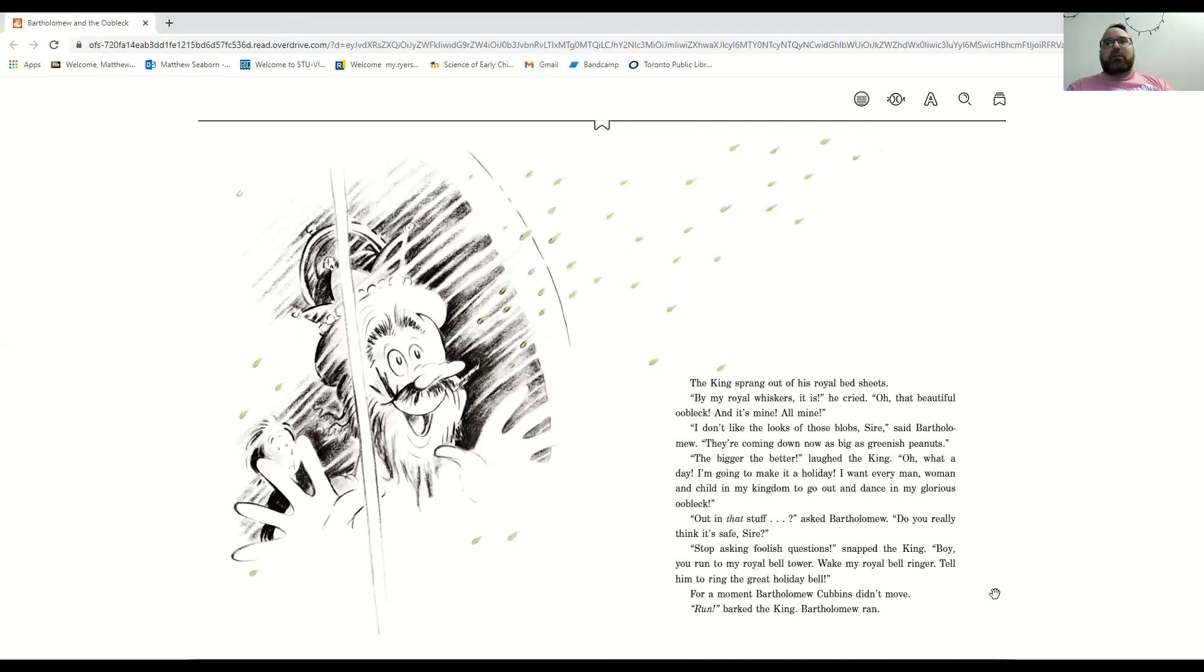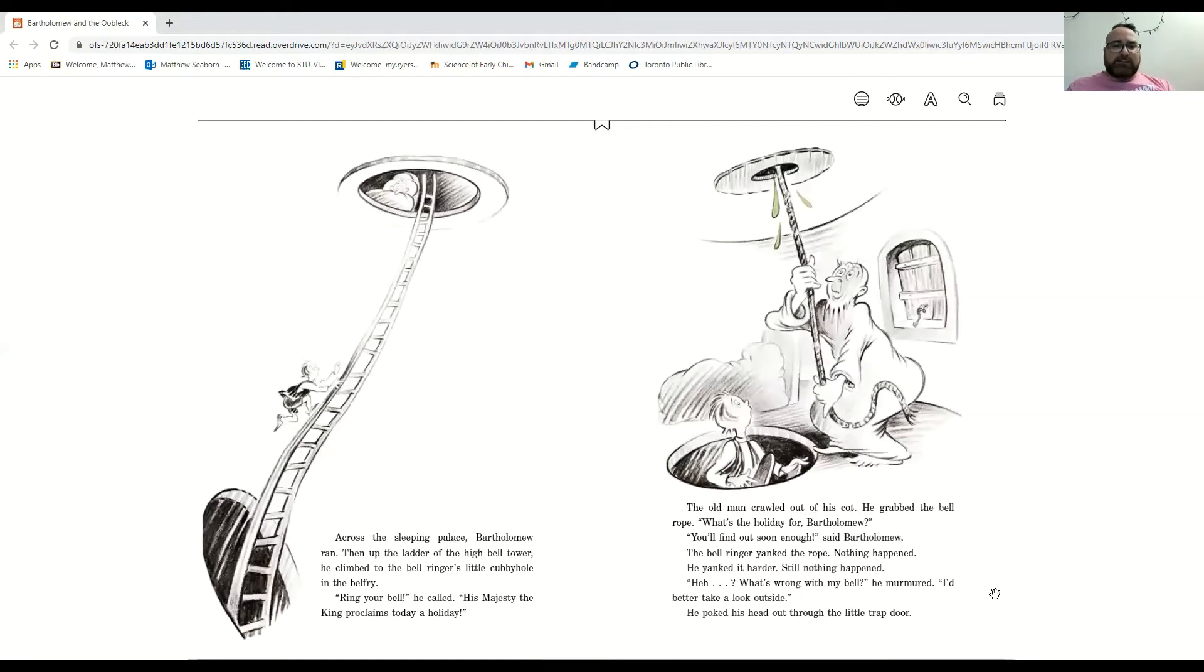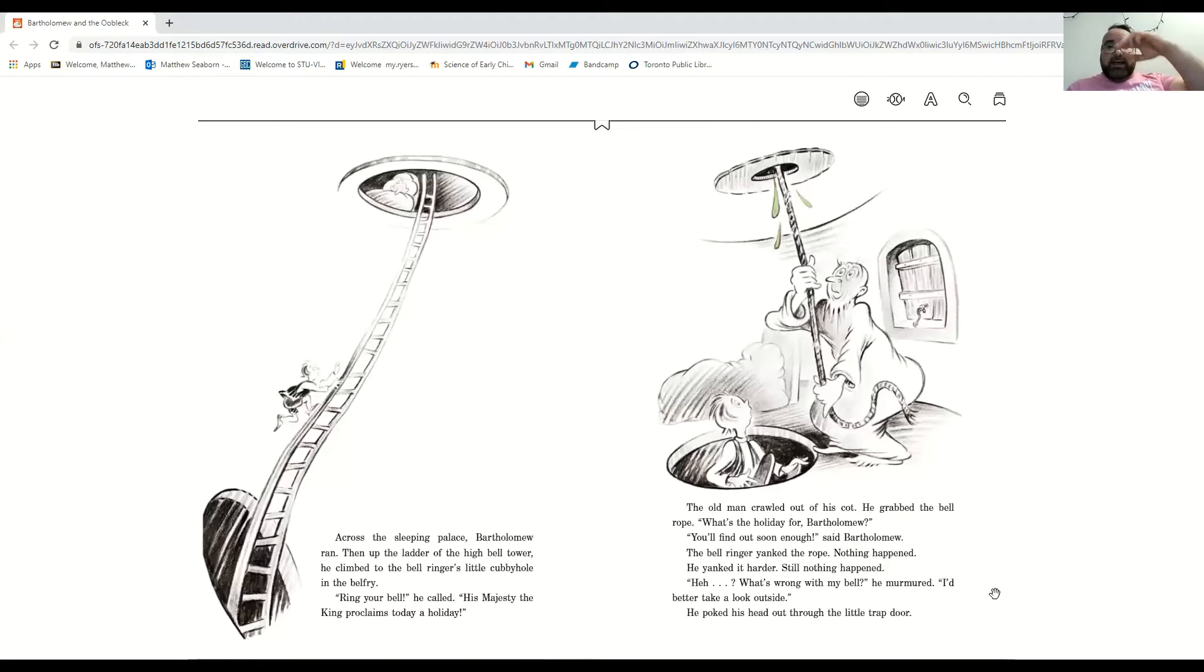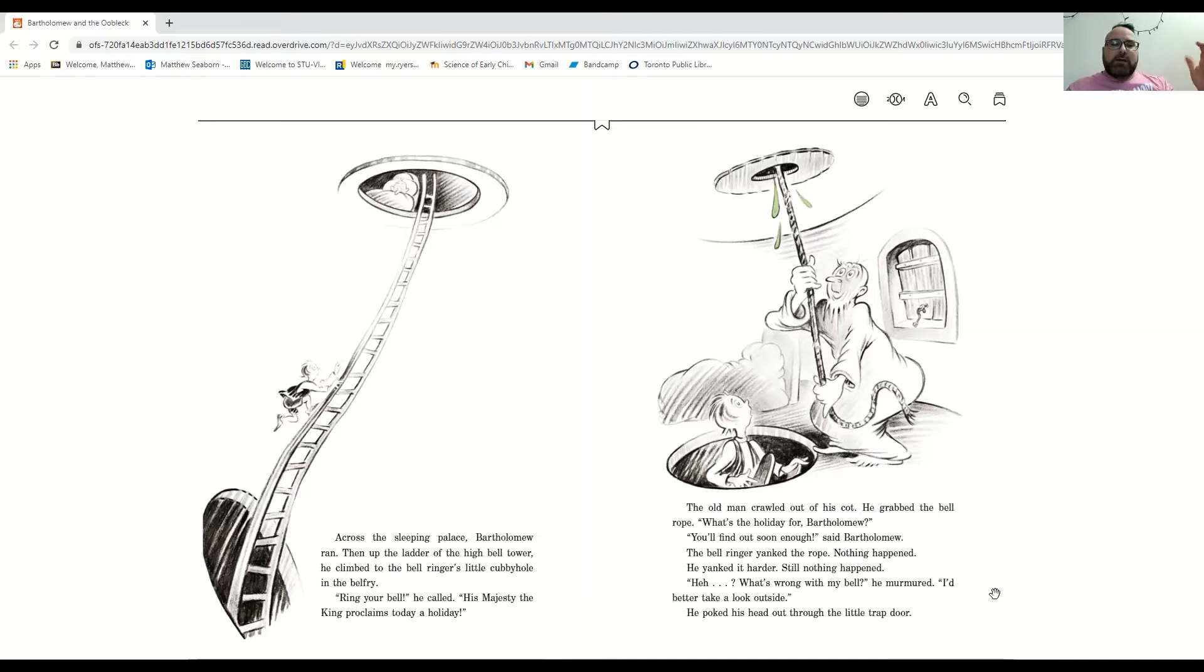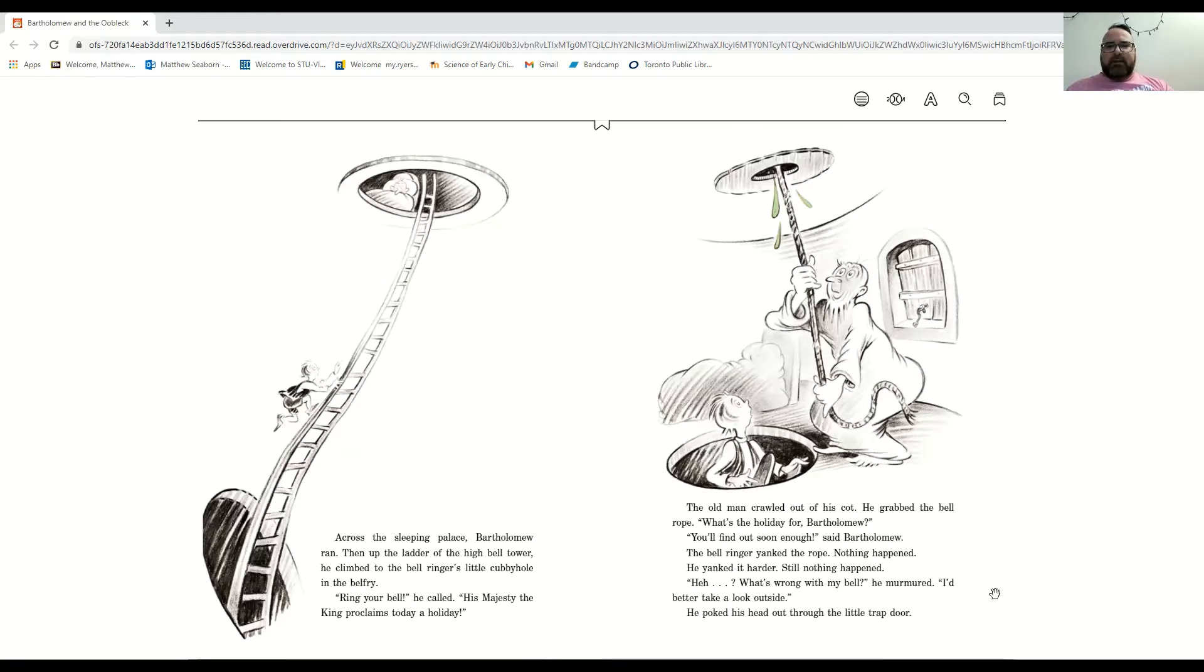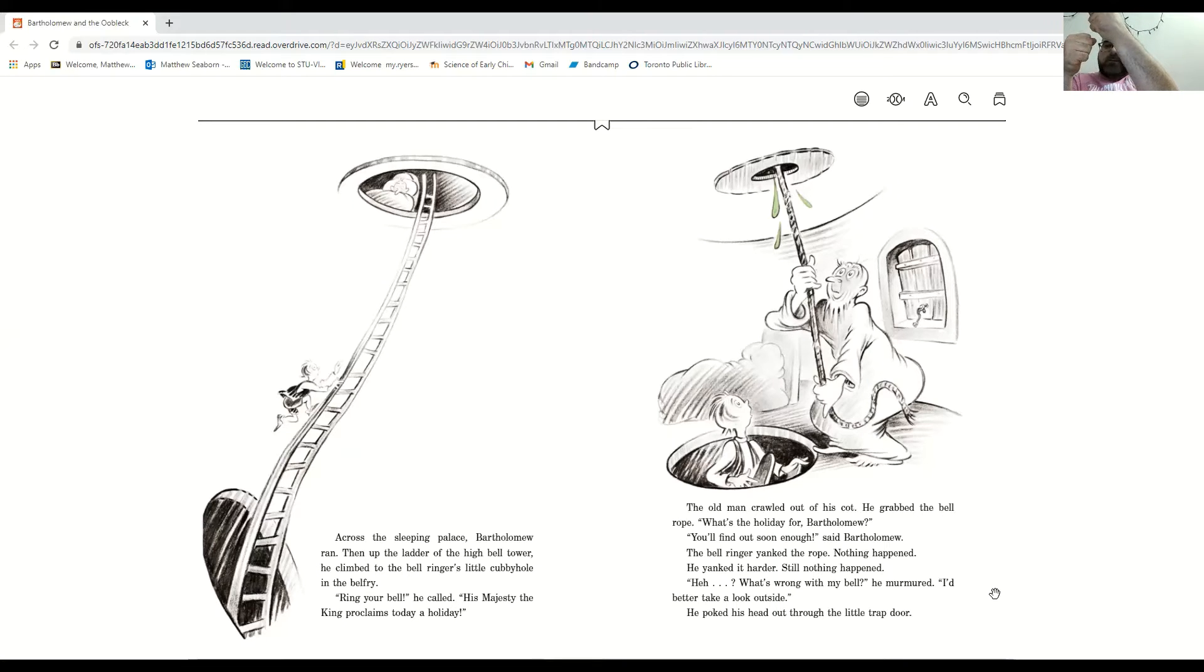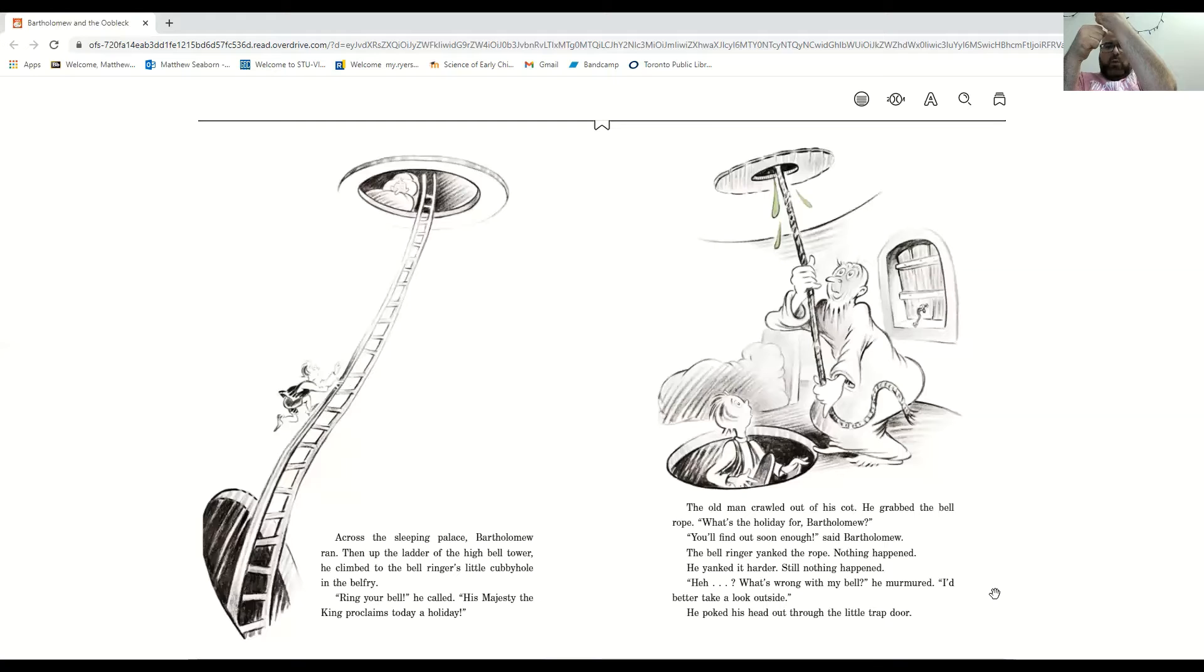For a moment, Bartholomew Cubbins didn't move. Run, said the king, and Bartholomew ran. Across the sleeping palace, Bartholomew ran. Then up the ladder of the high bell tower, he climbed to the bell ringer's little cubby hole in the belfry. Ring your bell, he called his majesty. The king proclaims today a holiday. And the old man crawled out of his cot. He grabbed the bell rope. What's the holiday for, Bartholomew? You'll find out soon enough, said Bartholomew. And the bell ringer yanked the rope.